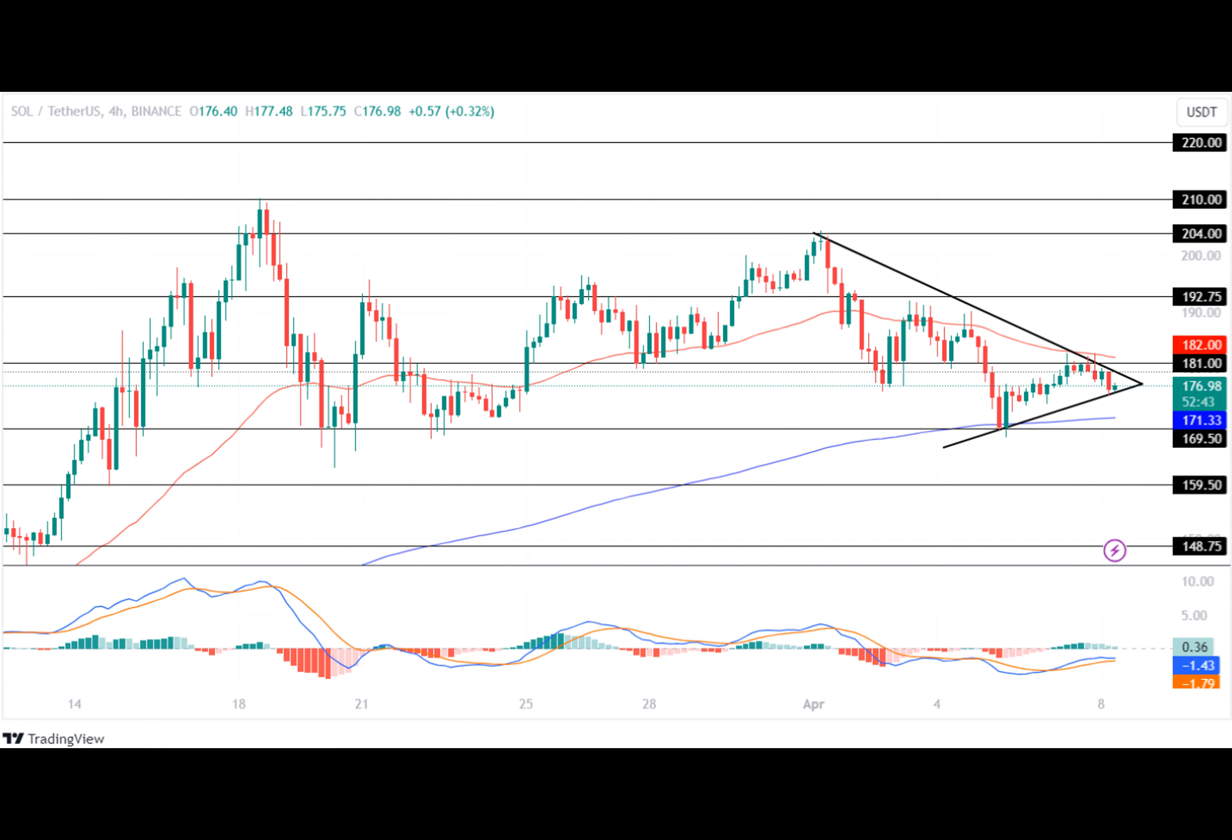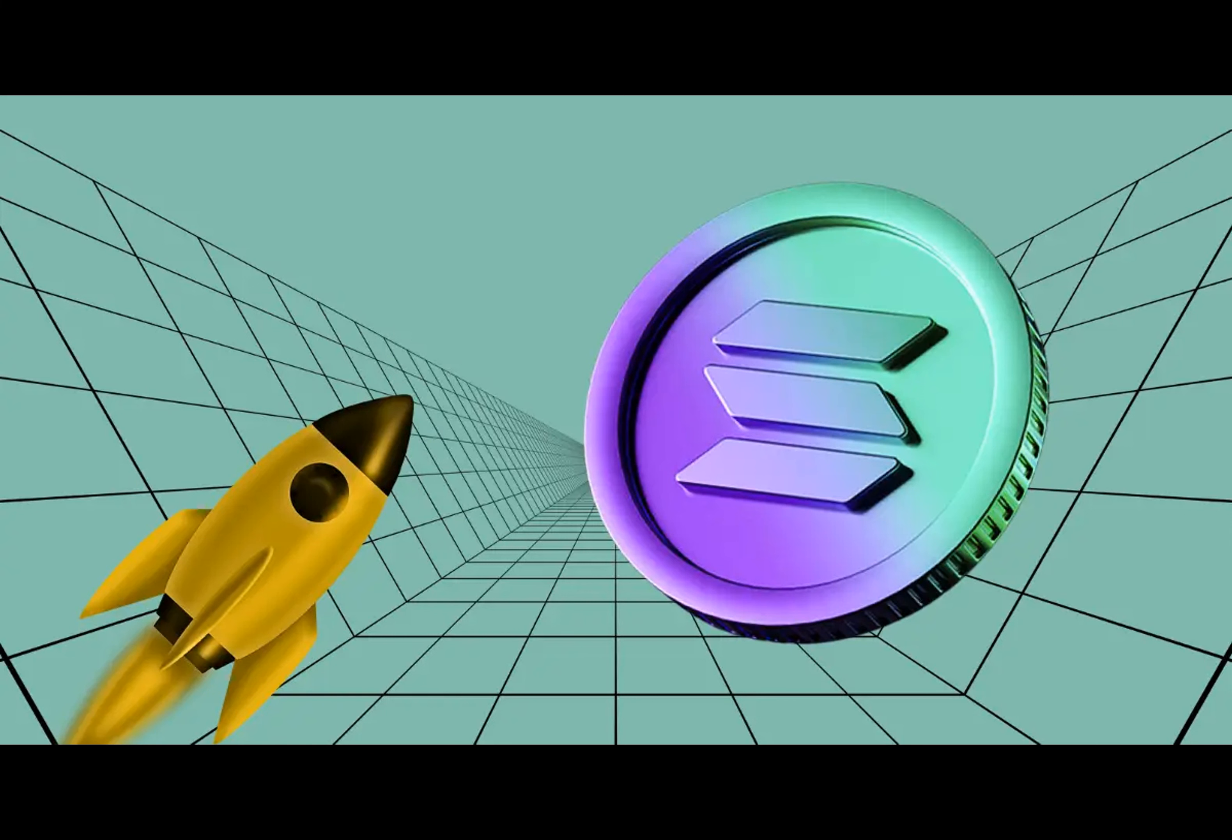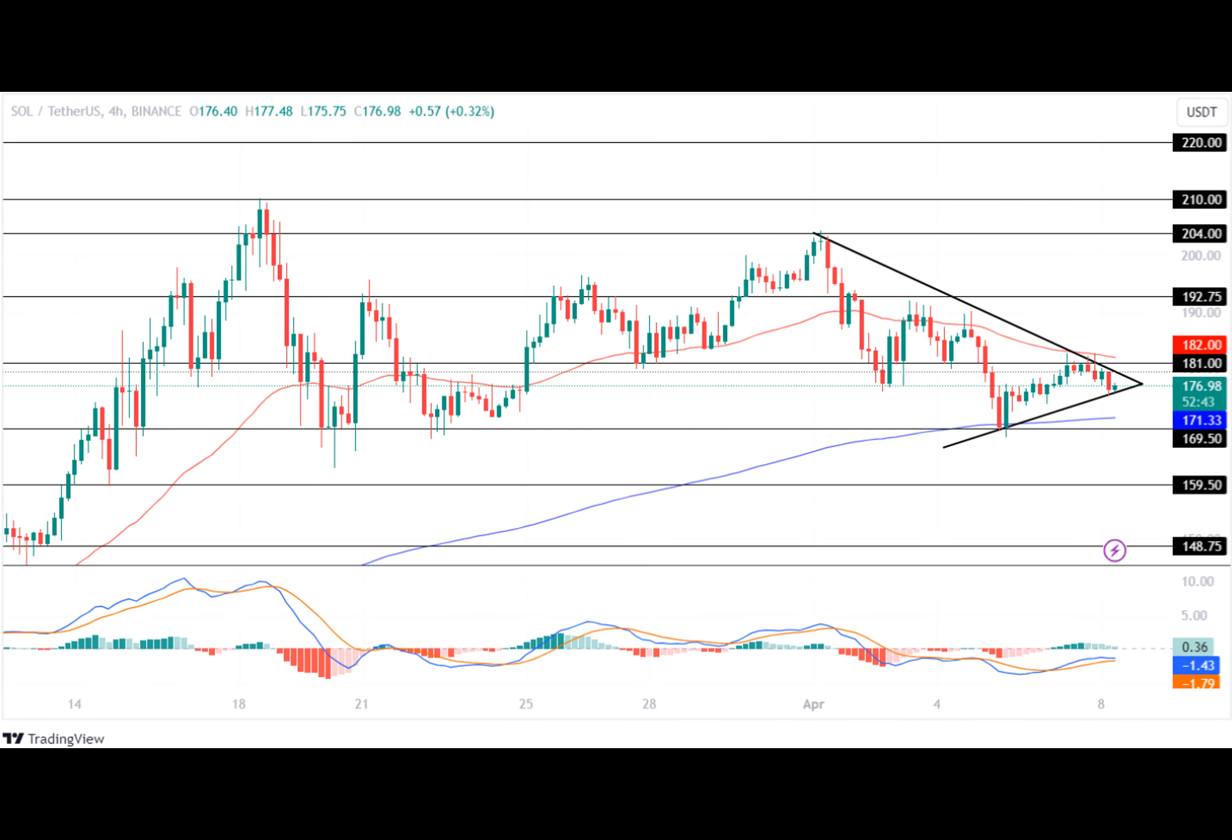The Solana price continues to display consolidated price action, indicating weak buying and selling pressure for the altcoin in the cryptocurrency industry. It has recorded a correction of over 10% within the past seven days, indicating strong bearish sentiment in the crypto space.